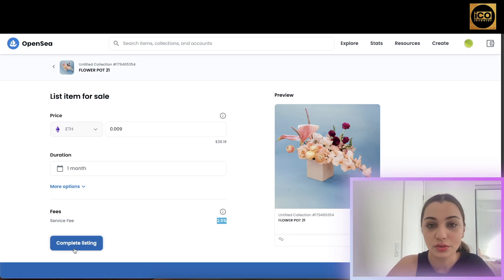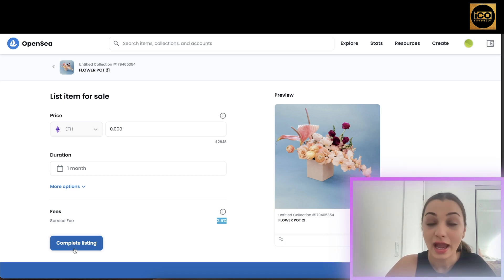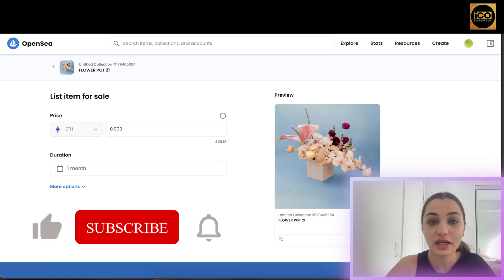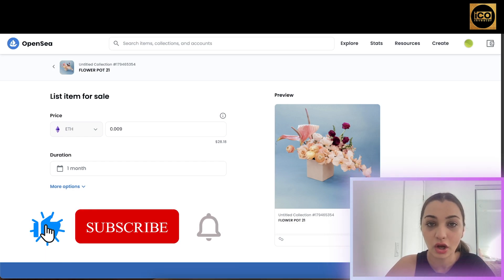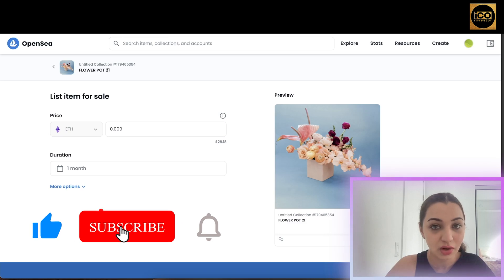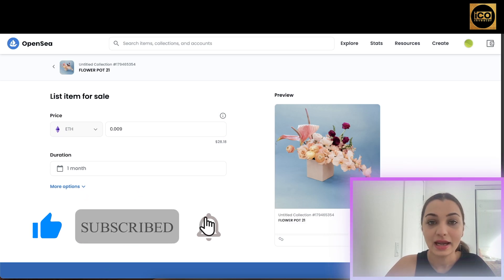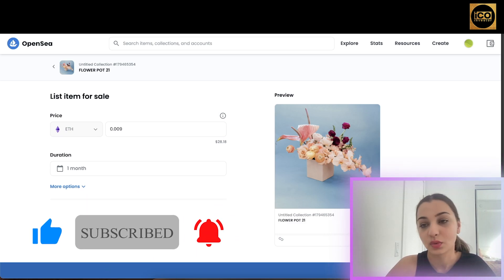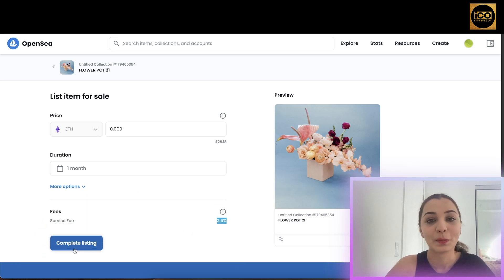That's how you can purchase, create, and sell your own NFT on OpenSea. I'm not going to complete the transaction since this was for demonstration purposes only. I hope you guys really enjoyed this video and found it helpful. If you did, please don't forget to hit the like, comment and subscribe, and I shall see you in my next one. Till then, take care — bye!